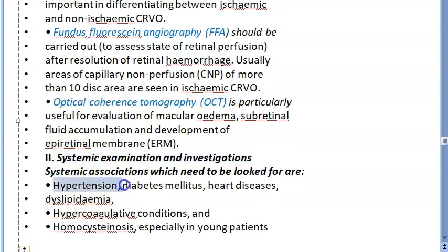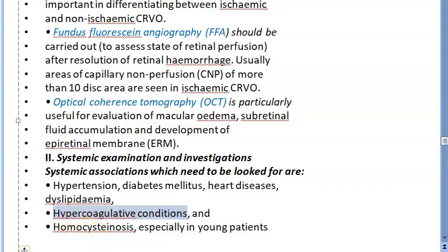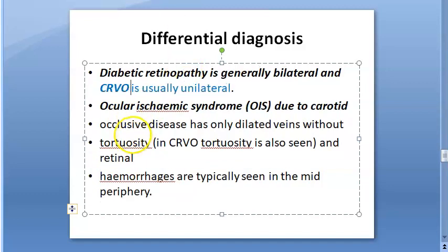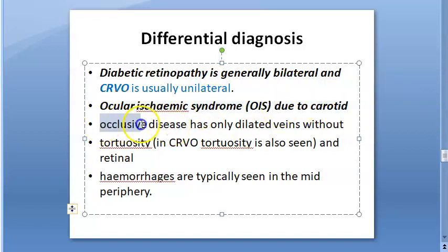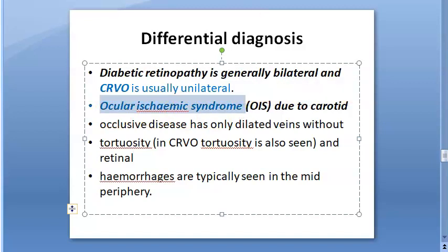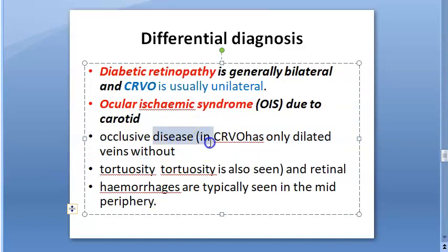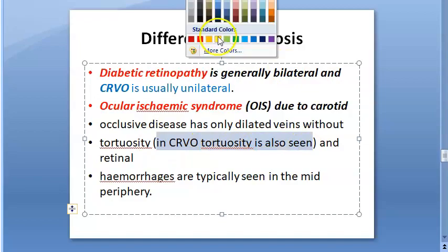For systemic examination, check if the patient has hypertension, diabetes mellitus, heart disease, dyslipidemia, or hypercoagulable conditions. Note that CRVO is usually unilateral — unlike diabetic retinopathy which is bilateral — so you will see the tomato ketchup fundus in one eye only. Also differentiate from ocular ischemic syndrome due to carotid occlusive disease: that condition shows only dilated veins without tortuosity, whereas CRVO shows tortuosity.